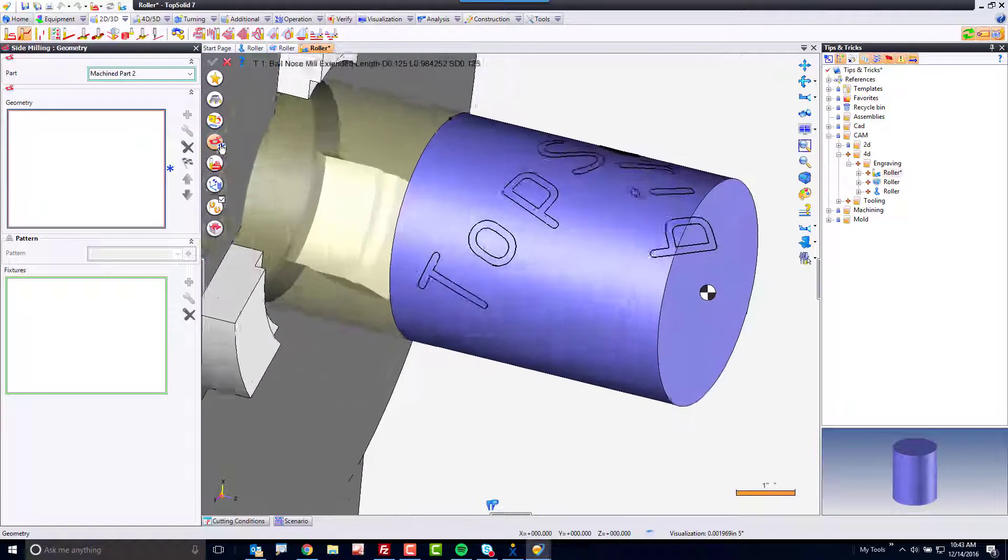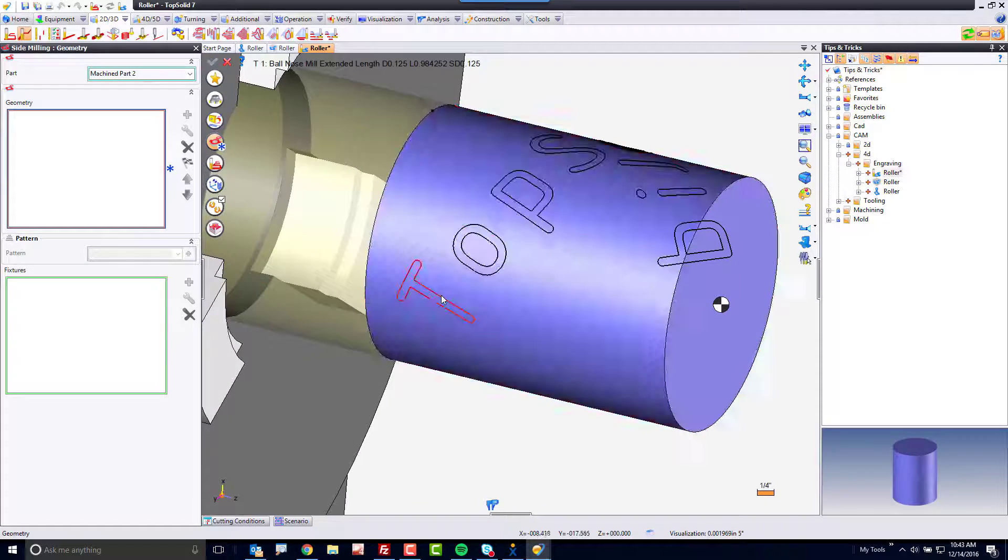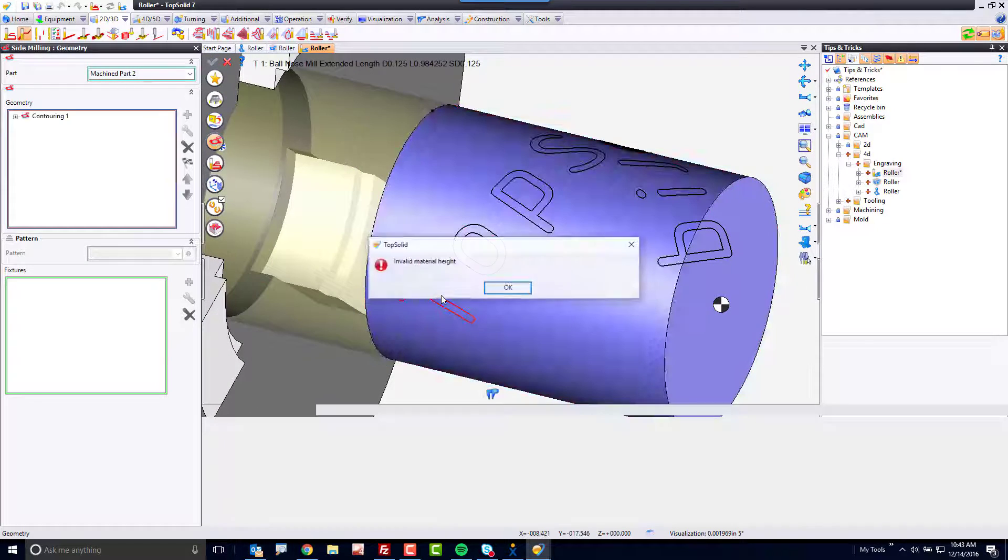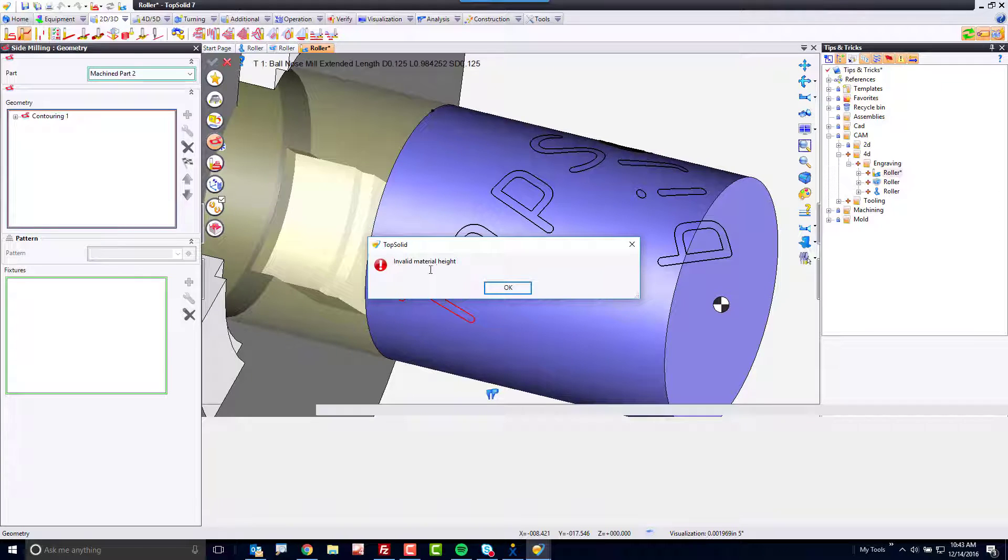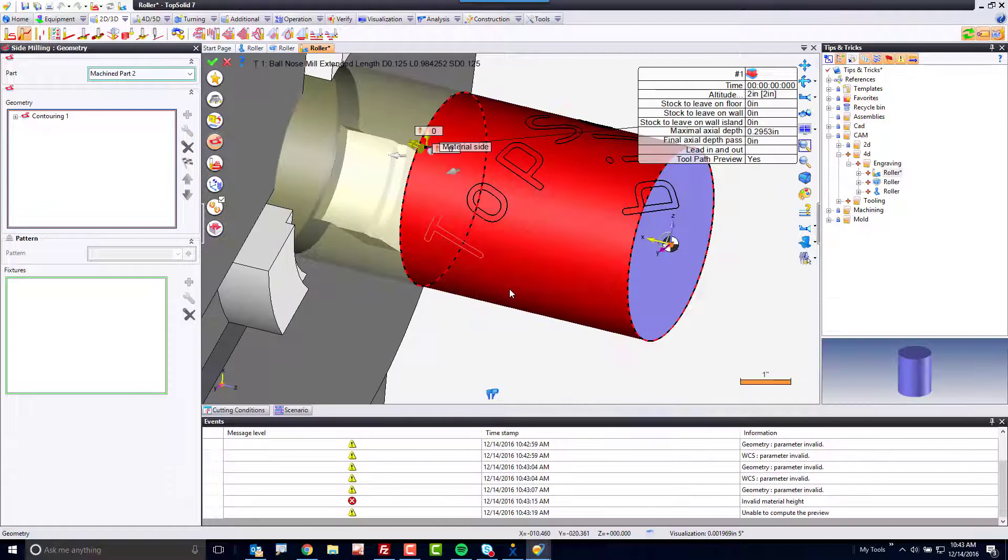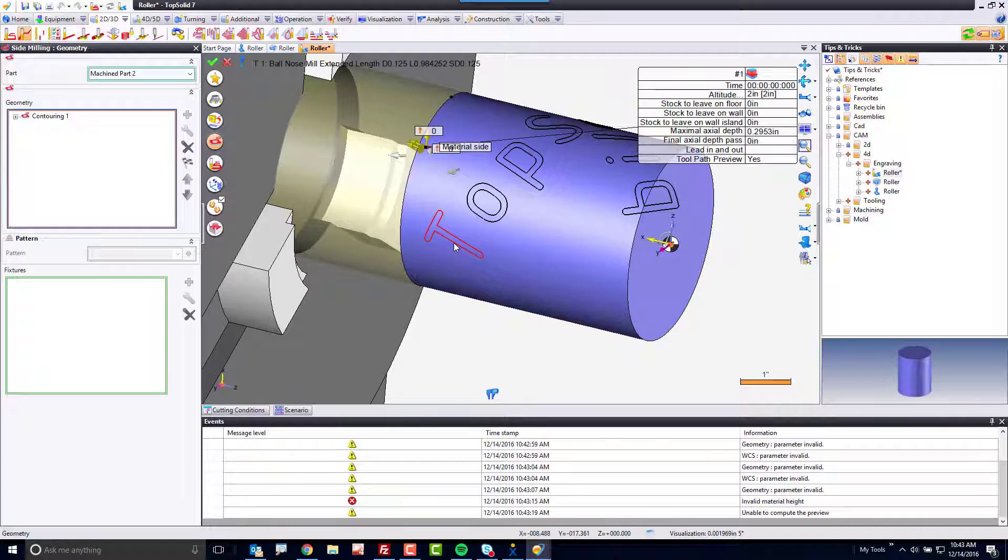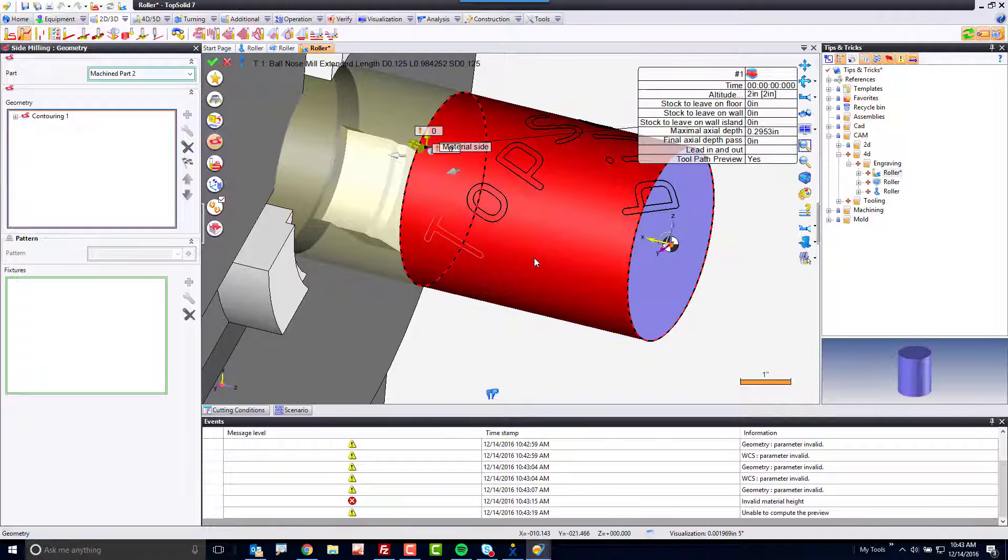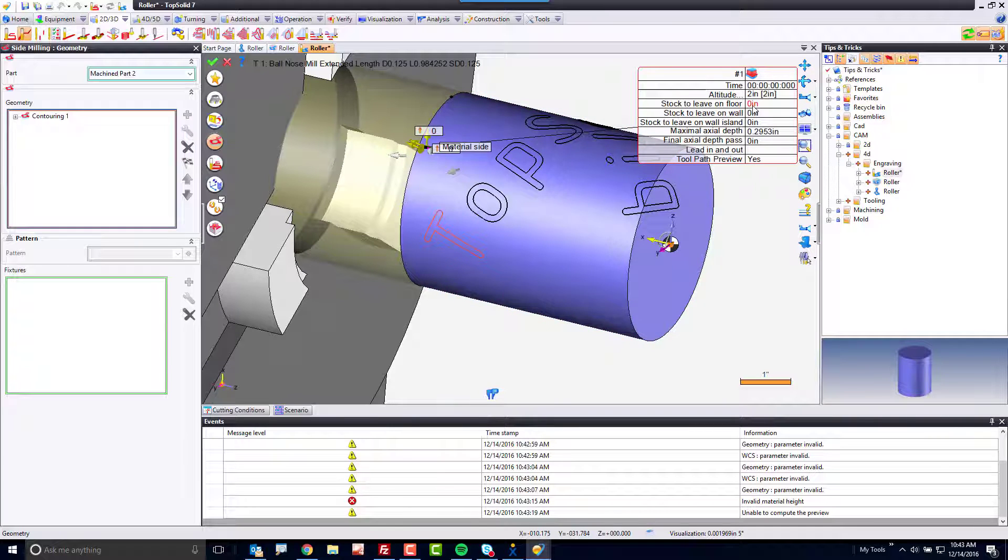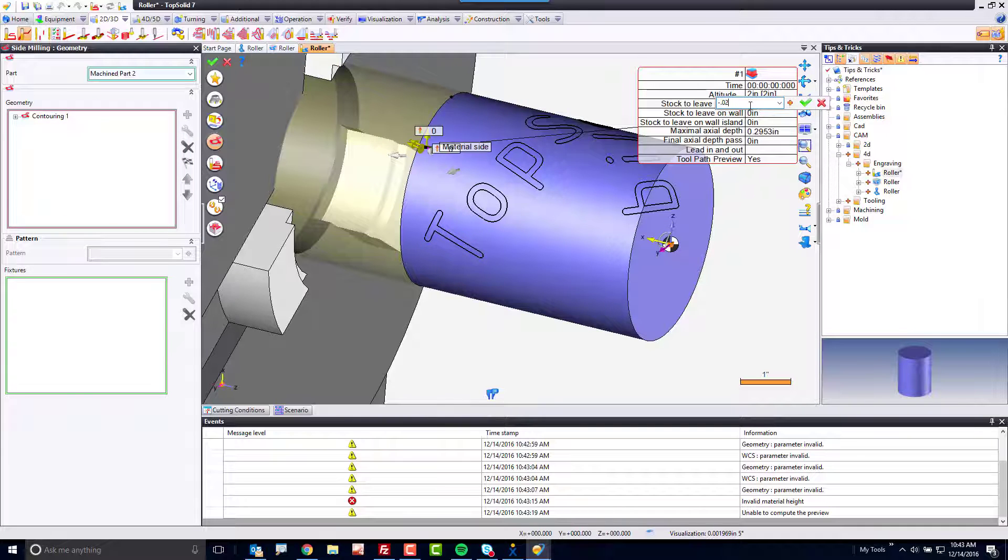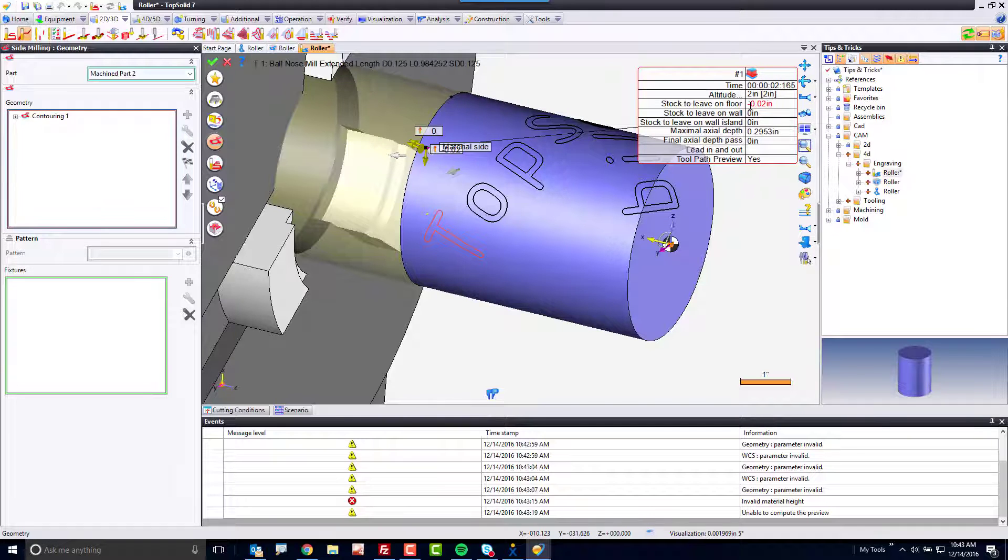I'm going to zoom up here, and I'll select the T to begin with. Now, to begin with, we're going to get an error message here, invalid material height. It makes sense because my text is right on the finished surface of that cylinder, so there's nothing to cut. So, here, what I'm going to do is go to my stock to leave on the floor and say minus 0.02, and now I have tool path.